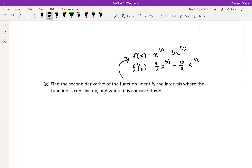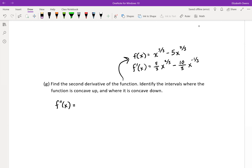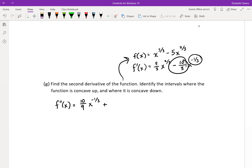We had done that in the previous video, and so now we've got to take the second derivative of our function. That'll be f double prime of x. Using the power rule, that would be ten-ninths x to the negative one-third, and then plus ten-ninths x to the negative four-thirds.